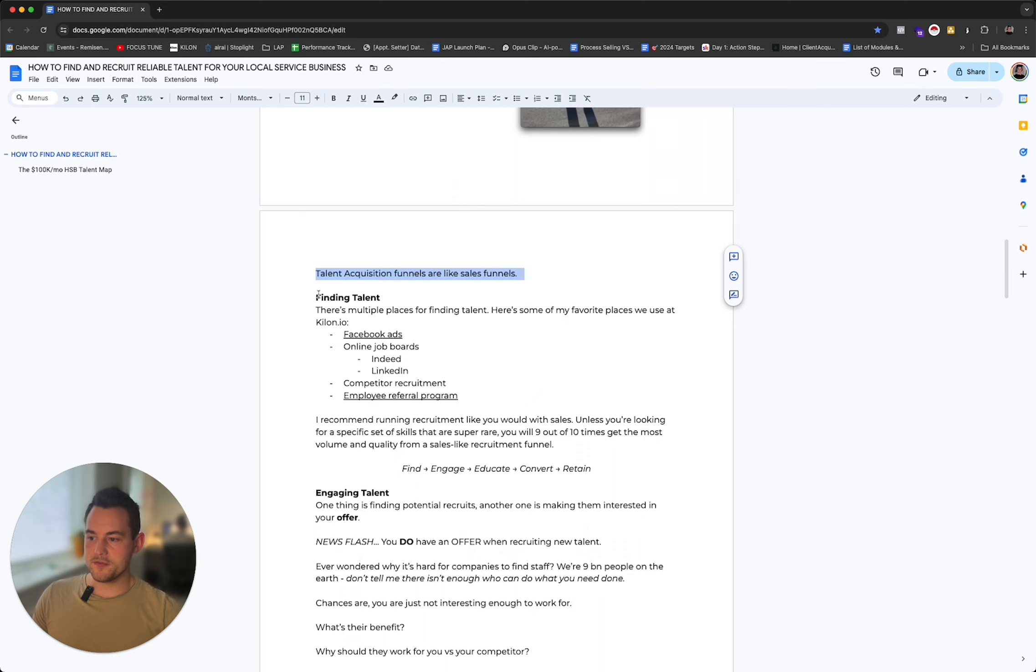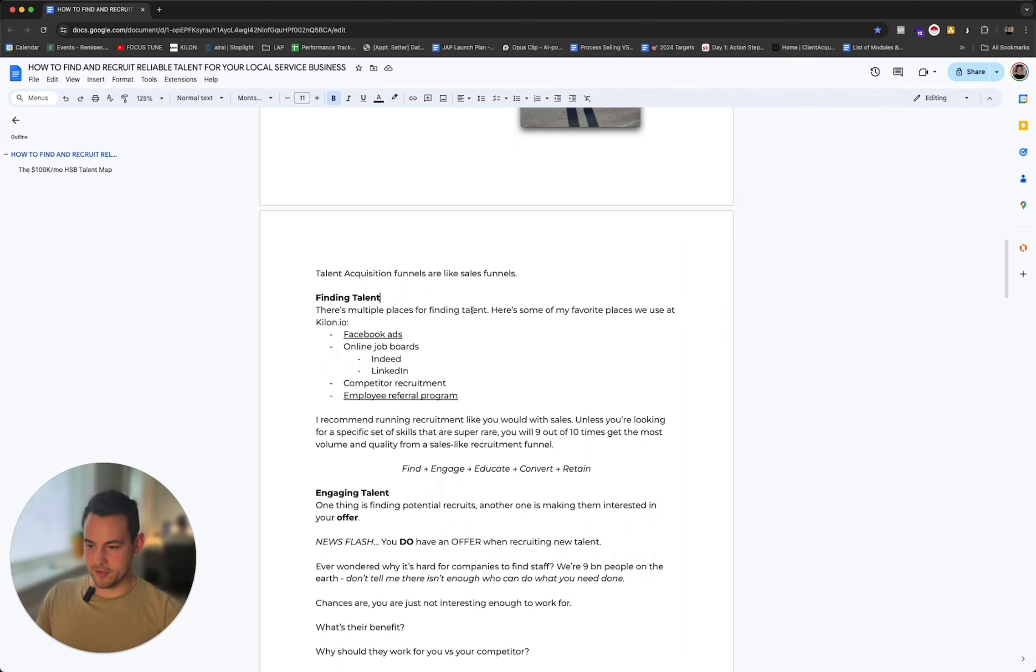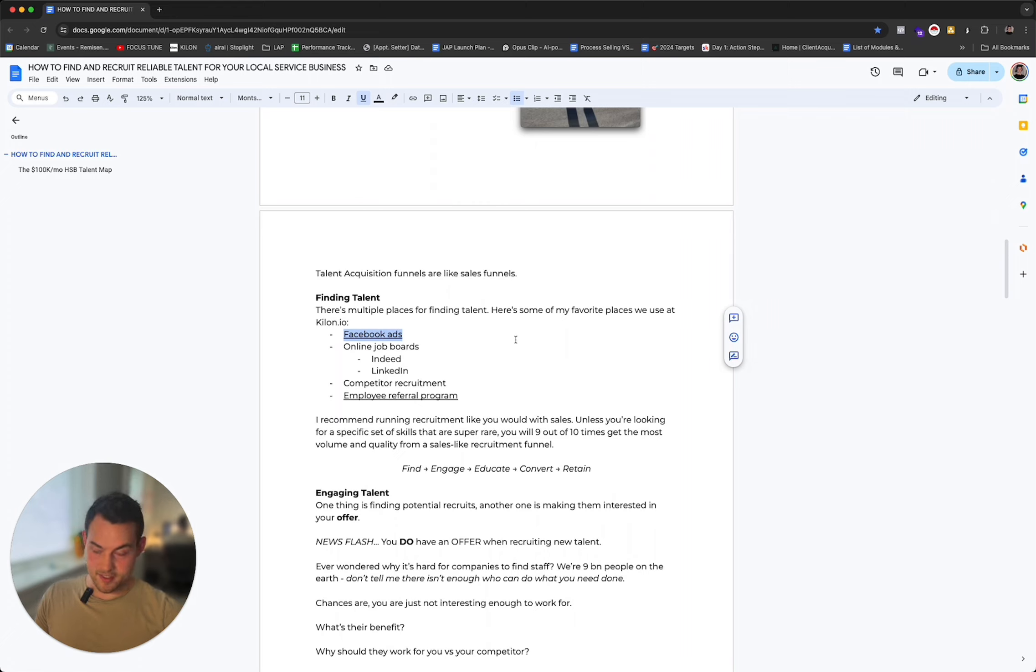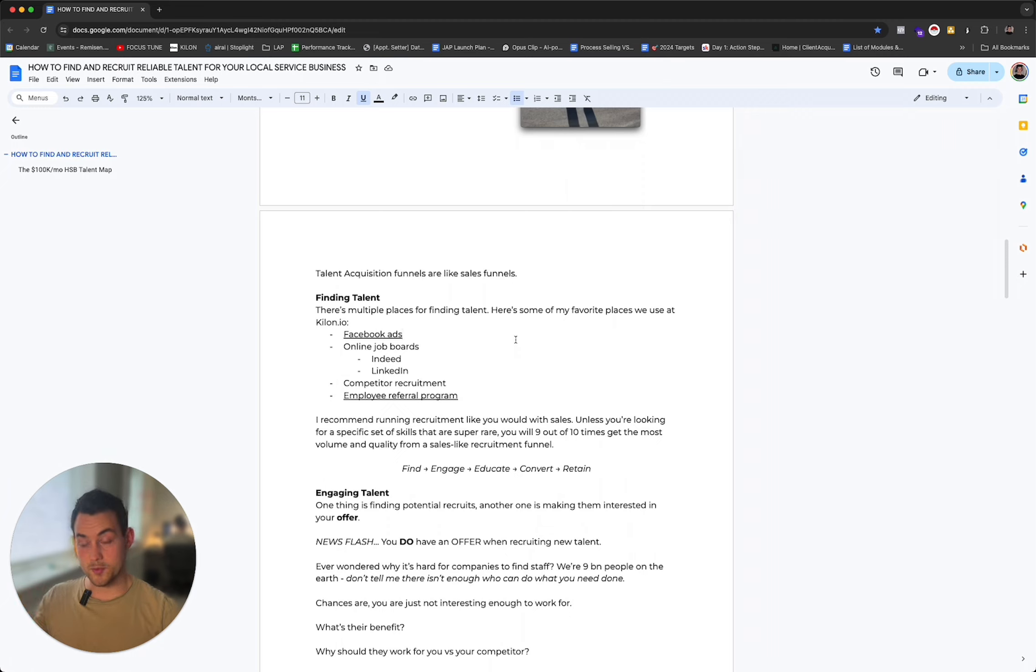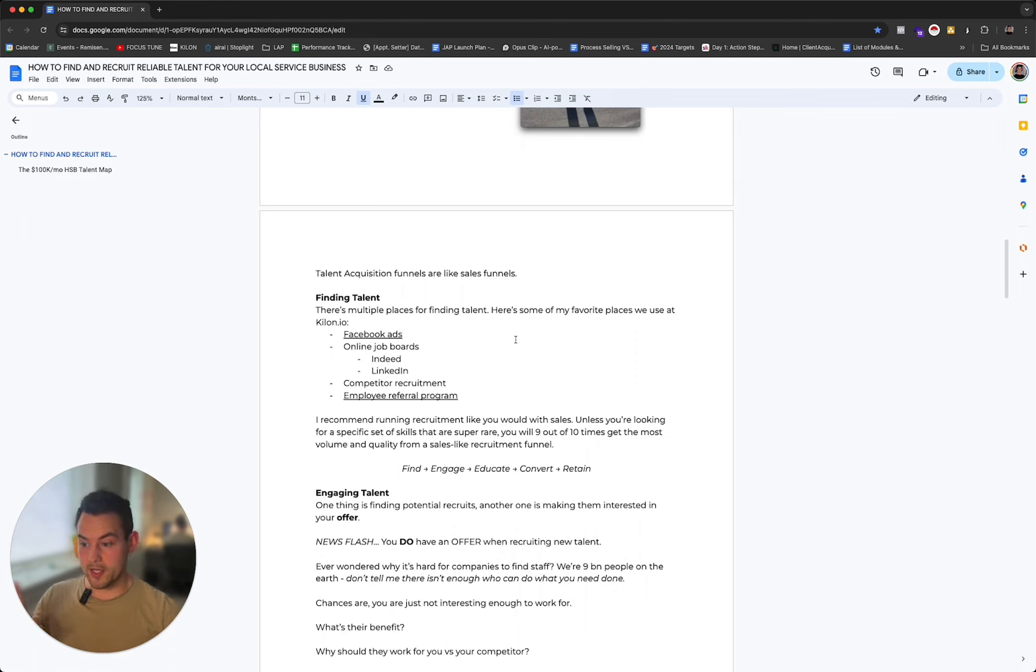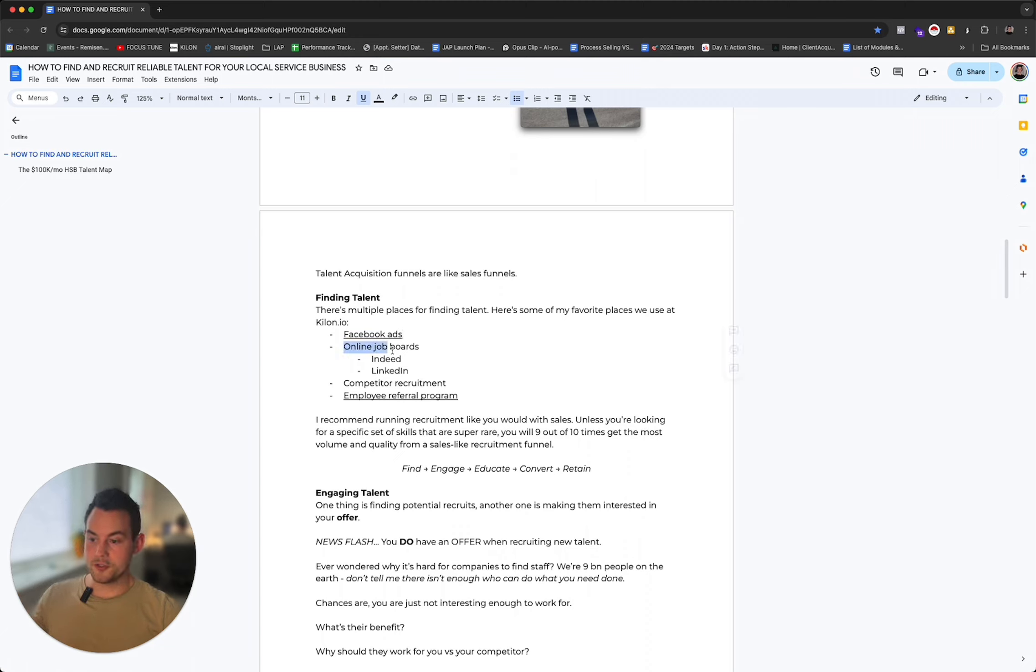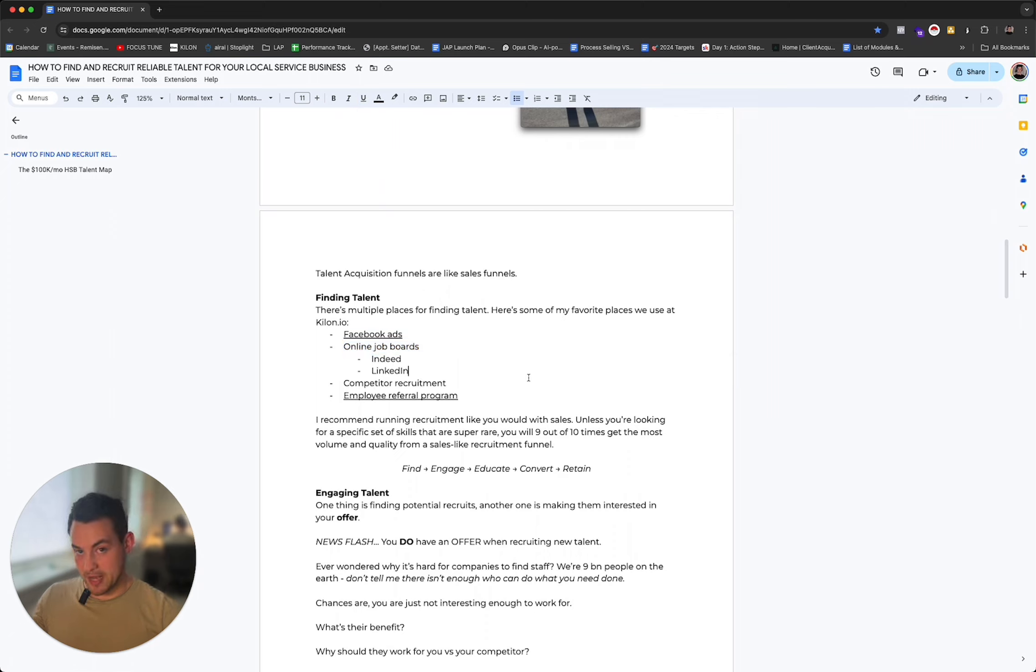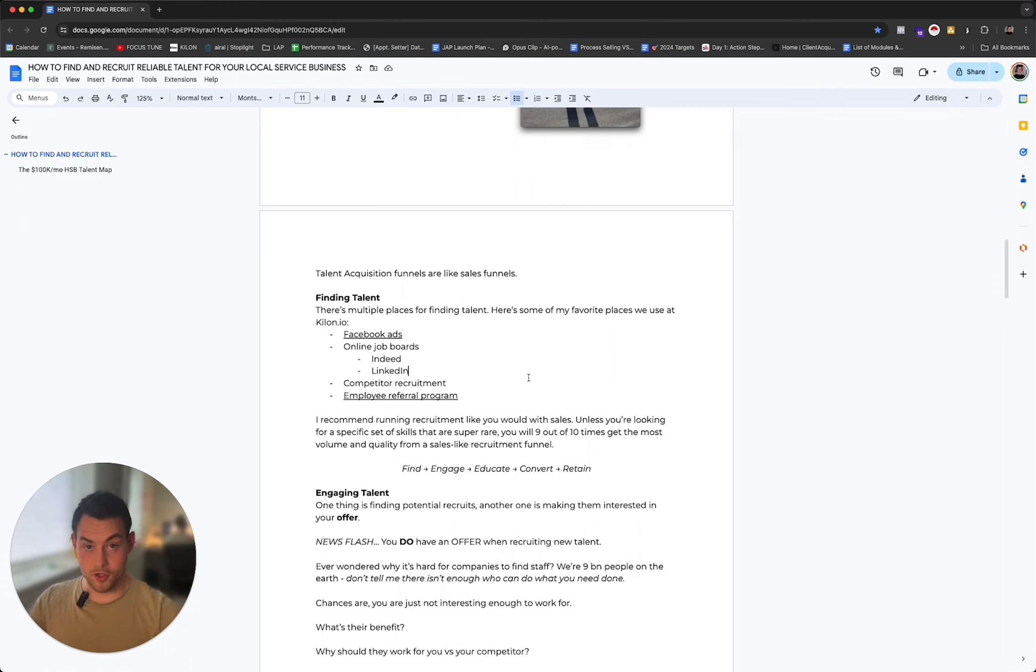First of all, you've got to find out how to find talent. There are multiple places for finding talent. Here are some of my favorite places that we use at Kilon.io. You can advertise - we use Facebook a lot. Put up an ad, collect a bunch of leads, put them through the educational phase, and then speak with them afterwards. The good thing about this is it allows us to have an insane amount of volume of people applying. However, they are not always as specialized as if you were looking at a job board, for instance. You could also do online job boards like Indeed, LinkedIn, things like that.